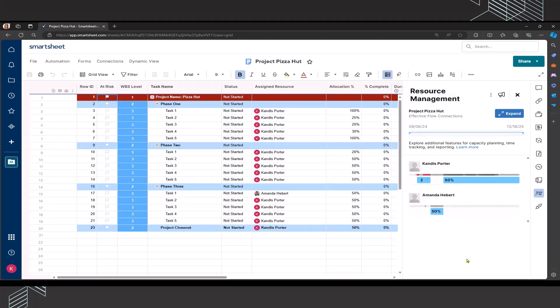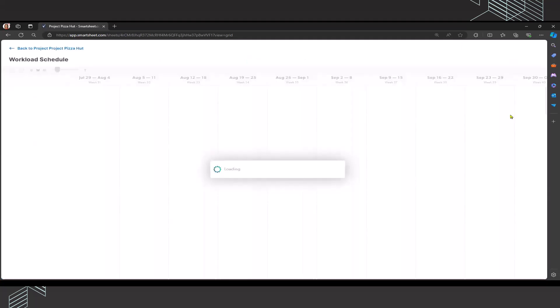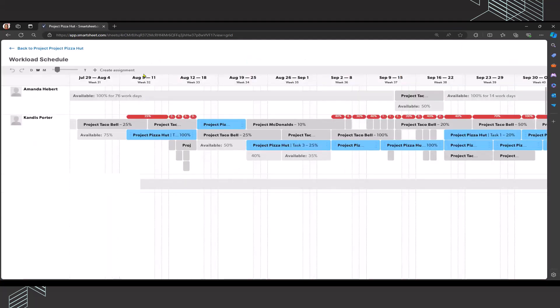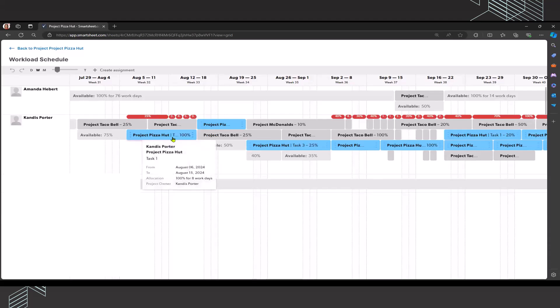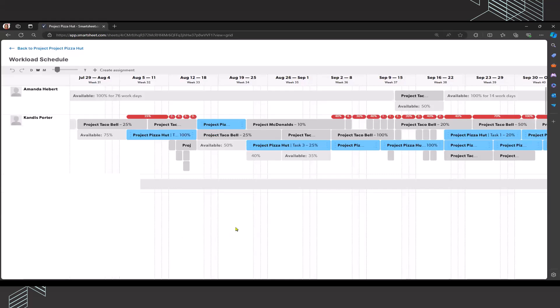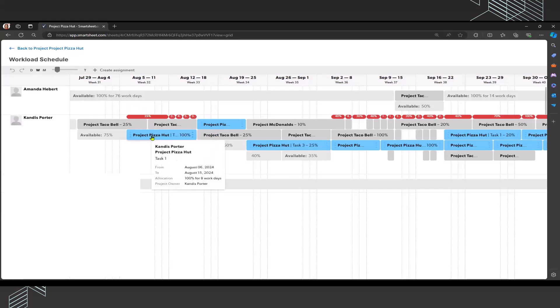And this is where we were looking at August 5 through 11, where I'm 25% over allocated. I am assigned at a hundred percent to project Pizza Hut. When I'm looking at the other resources that are assigned to this particular project, we have Amanda that is also assigned to it. And she's actually available at a hundred percent during that time period where I'm over allocated.